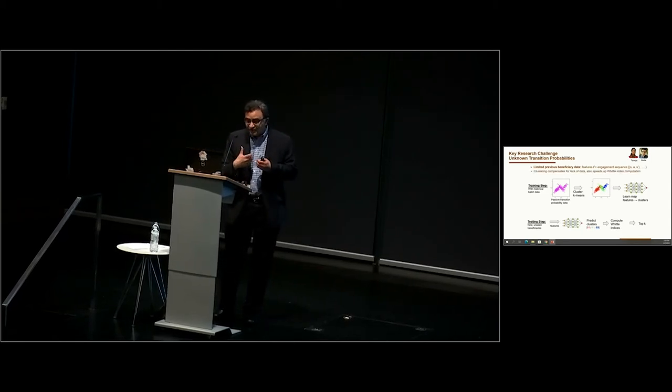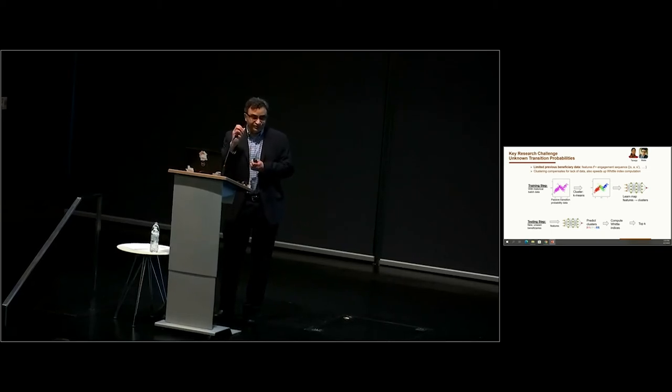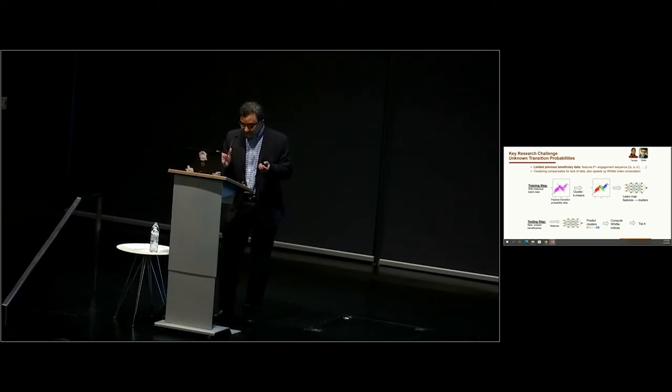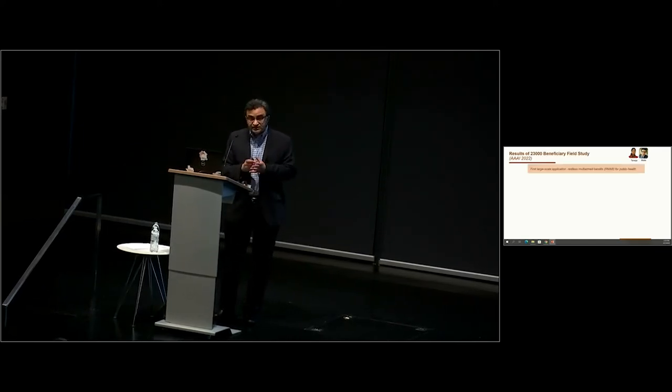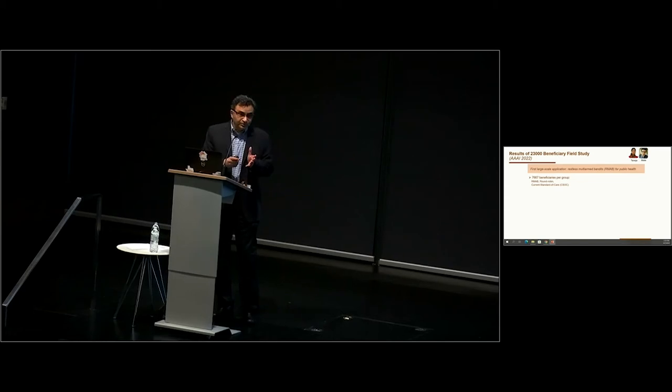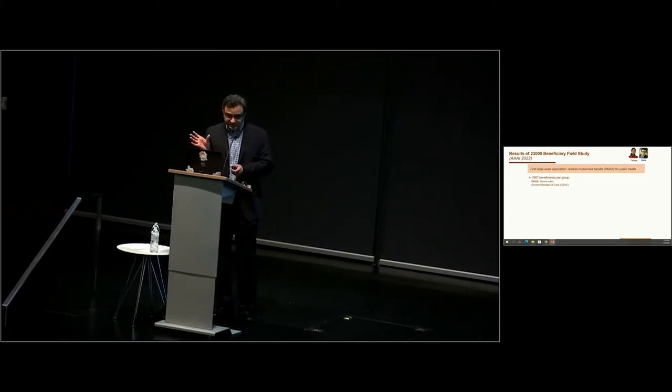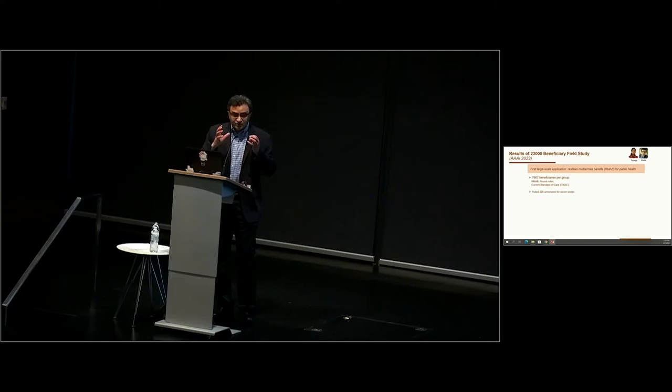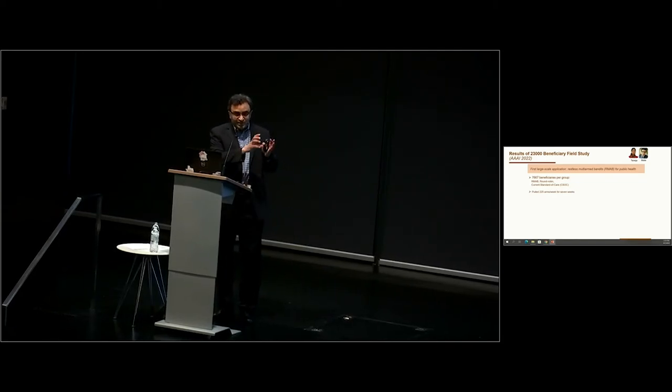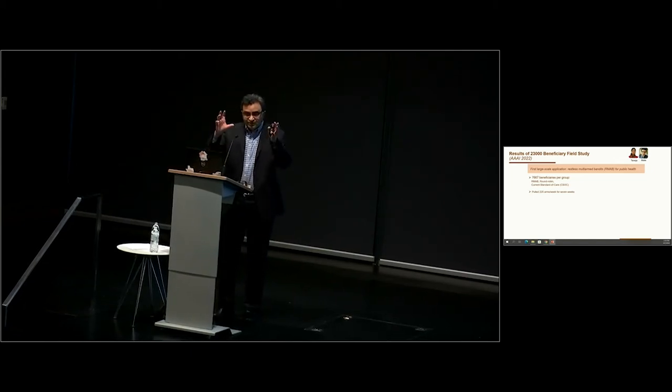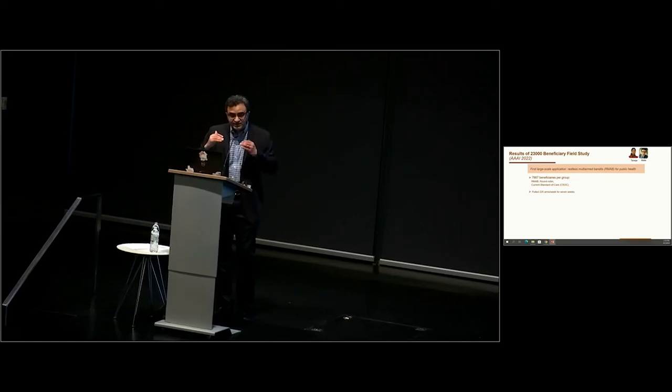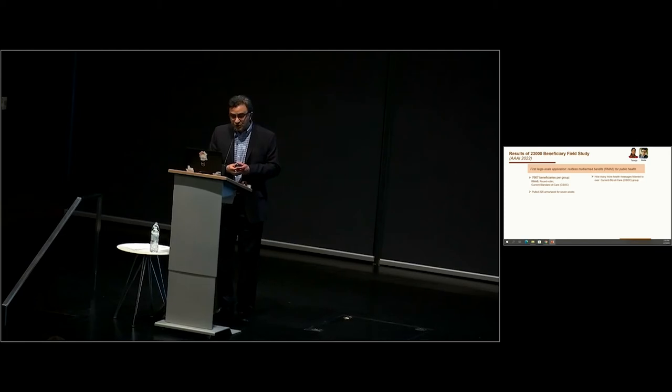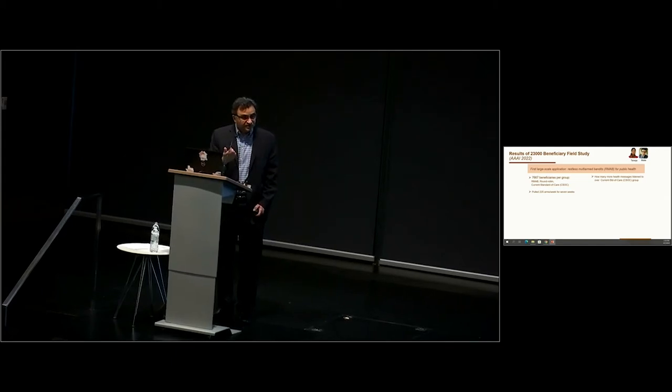All right, so all this being done, we ran a field study for 23,000 beneficiaries. This is the first large-scale application of Restless Multi-armed Bandits in public health. We created three groups: 7,667 with the Restless Bandit group, around 7,667 in the Round Robin group, and a third group with the current standard of care. In each group, we called 225 mothers per week. In the Restless Bandit group, the 225 were chosen by our Whittle index algorithm. In the Round Robin group, we called the first 225, then the second 225, et cetera. The current standard of care is to not give an outgoing service call at all.